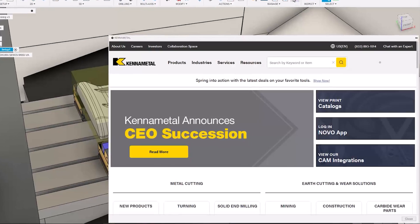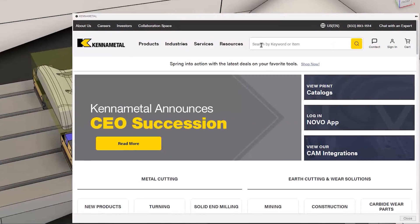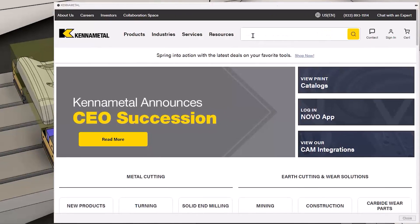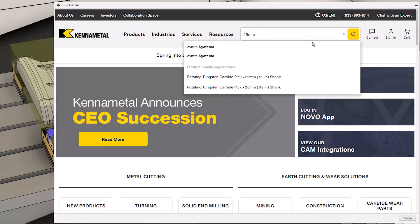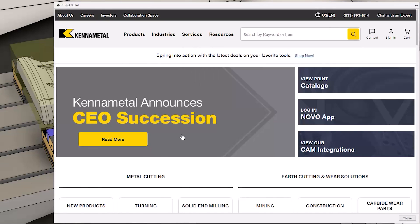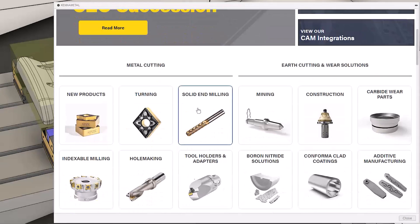The Kenimetal add-in for Autodesk Fusion simplifies this process by allowing you to directly import tooling and its assembly into your tool library.